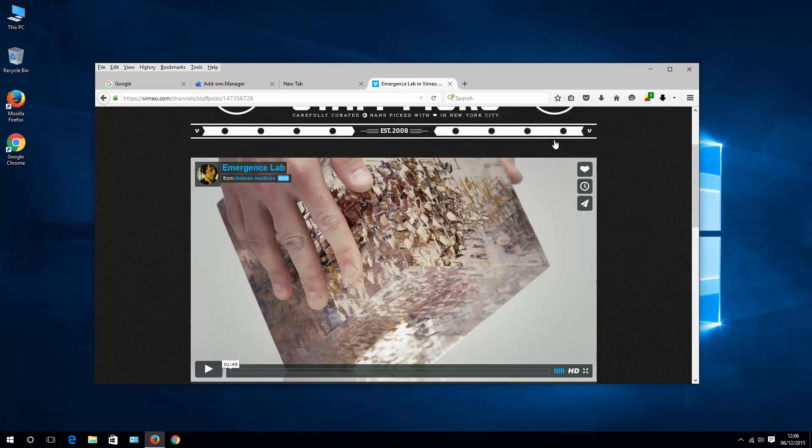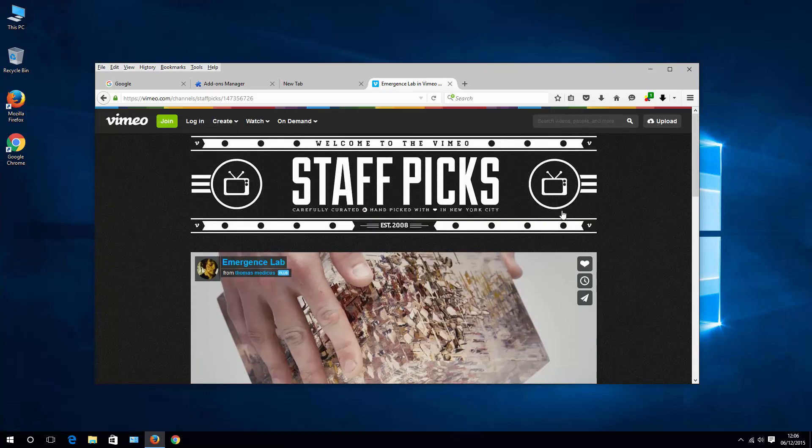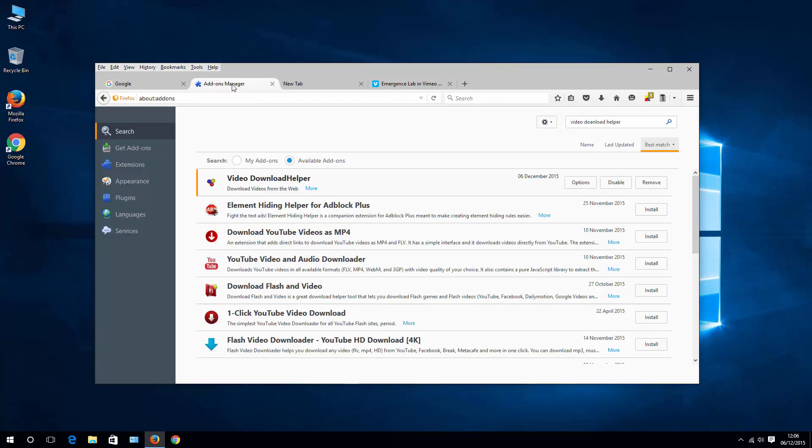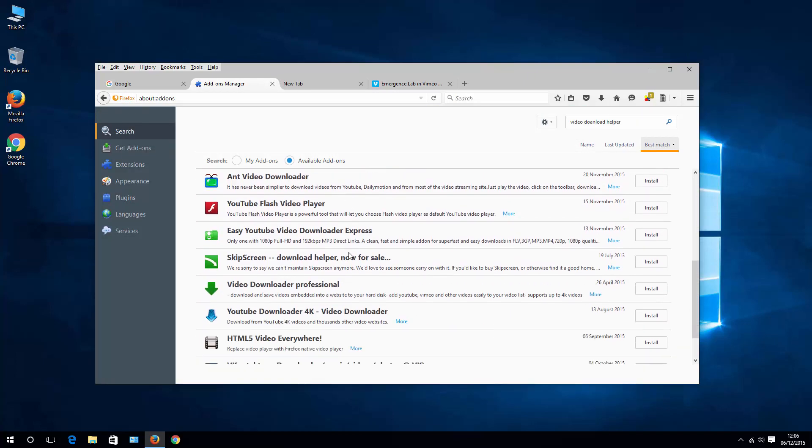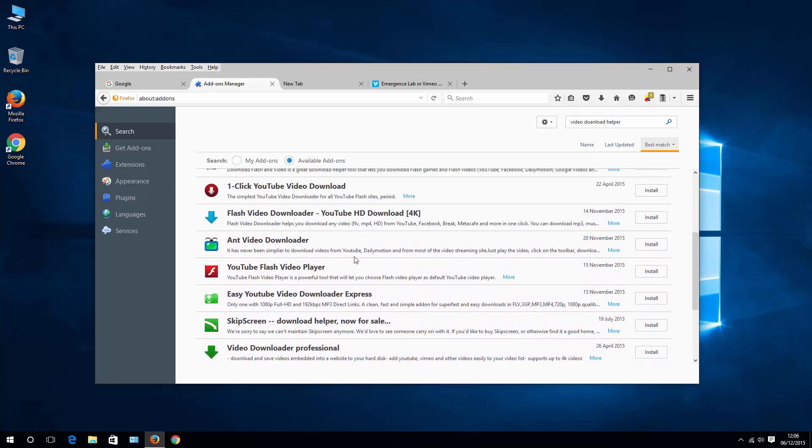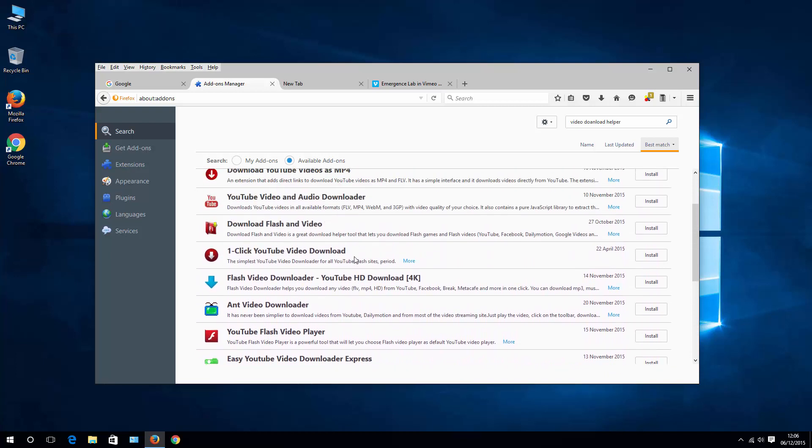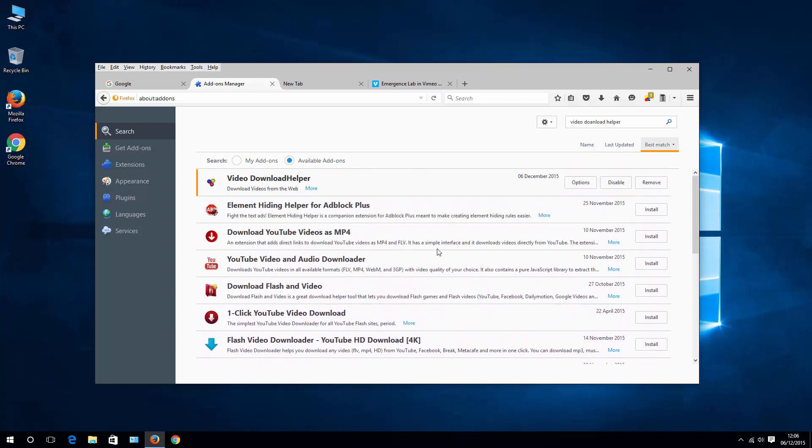Again in this case as in the case of Chrome, you have many extensions that will help you download videos from websites. You can choose whichever you like. And if you feel it's better than the one that I showed, just go ahead and use it. If not